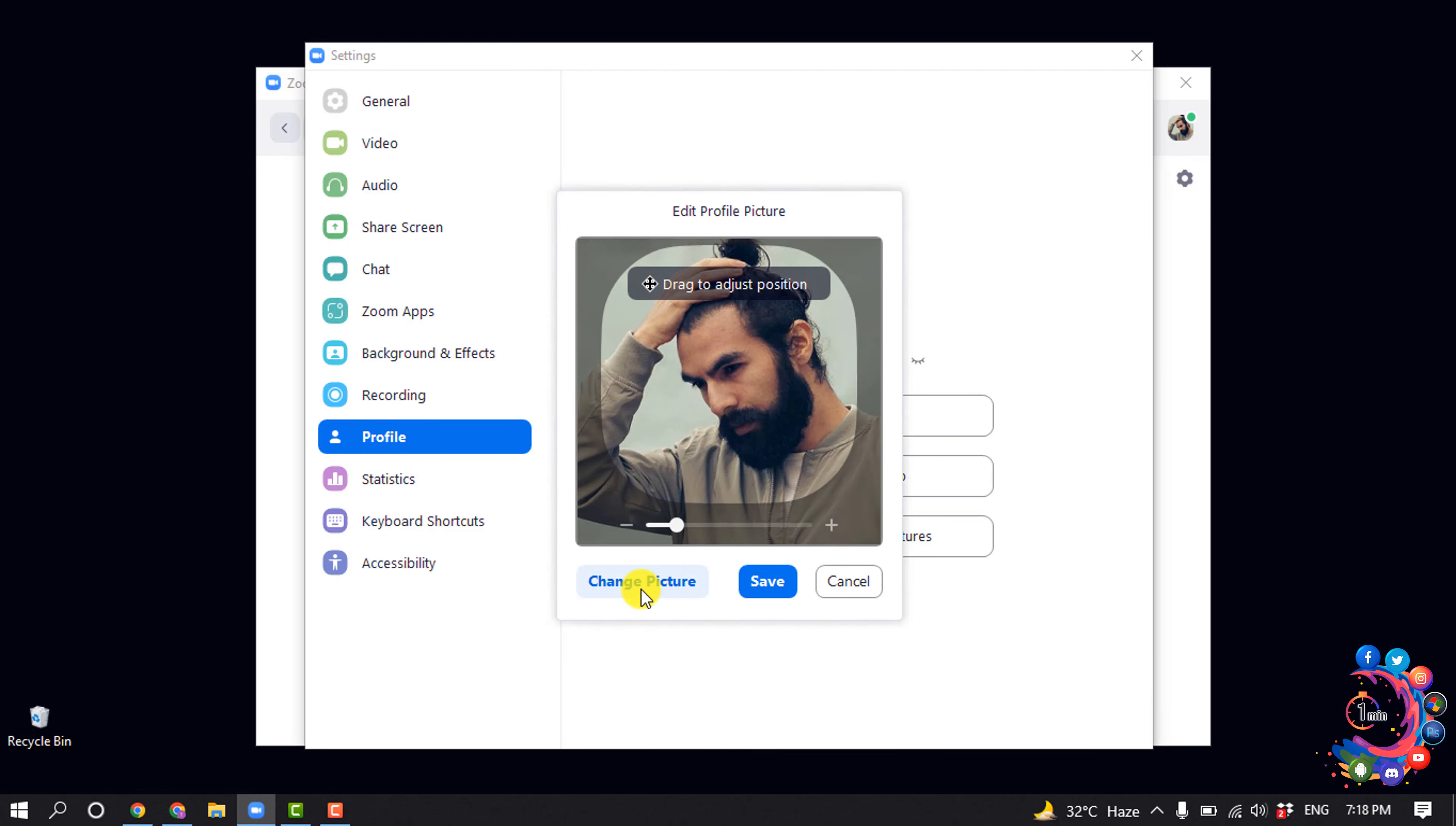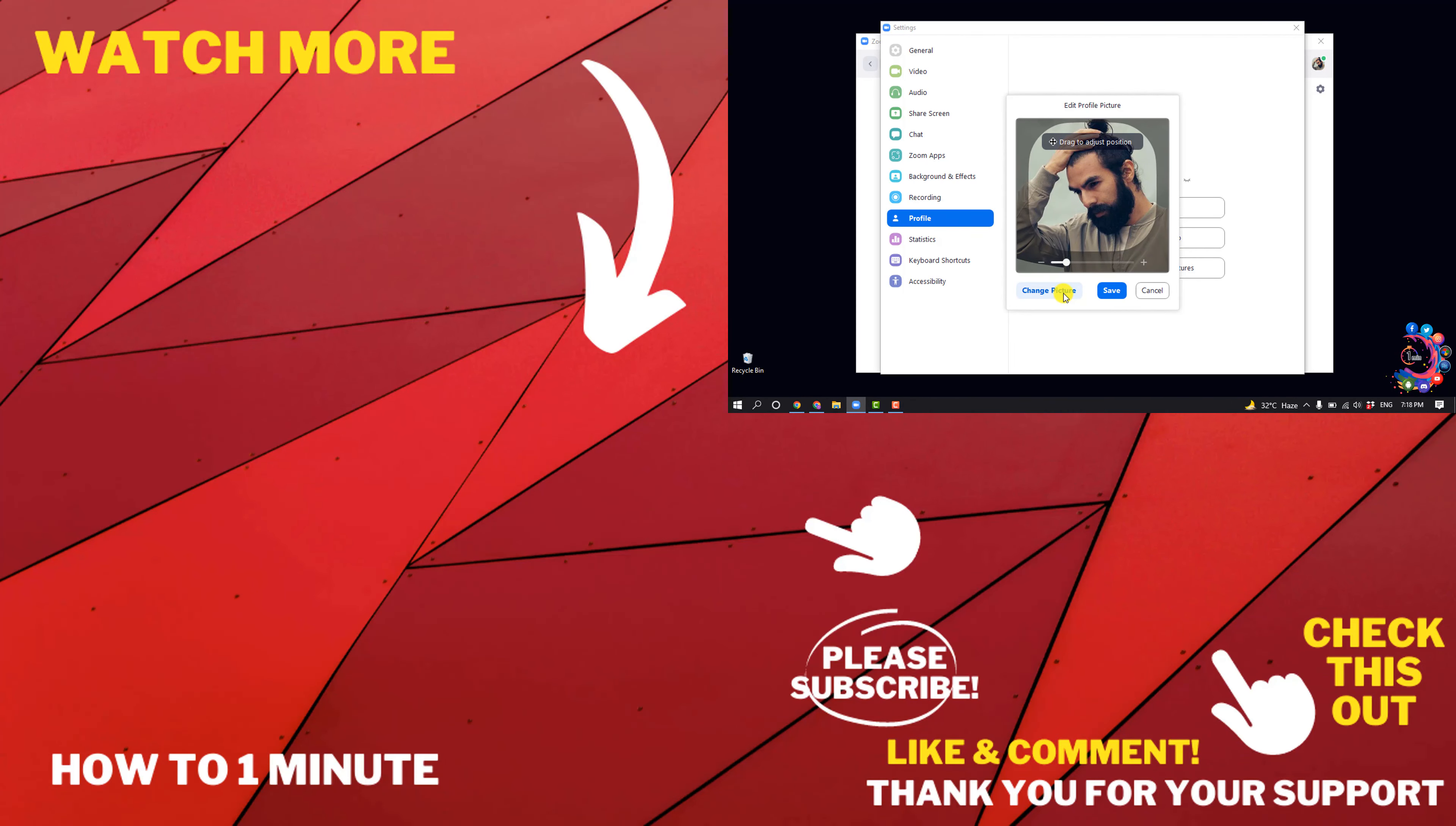Click on Change Picture or Upload Picture to add a profile picture to your Zoom.